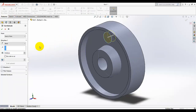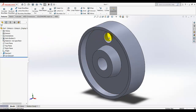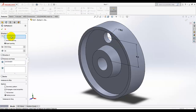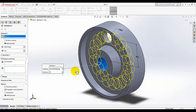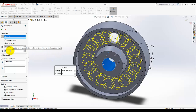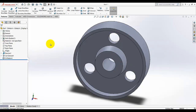Exit the sketch, then use Cut Extrude with the direction set to Through All, and click OK. Now I am going to pattern this hole using a Circular Pattern. For the direction, select this cylindrical face, set the number of instances to 3 with equal spacing — one, two, three holes — then click OK.